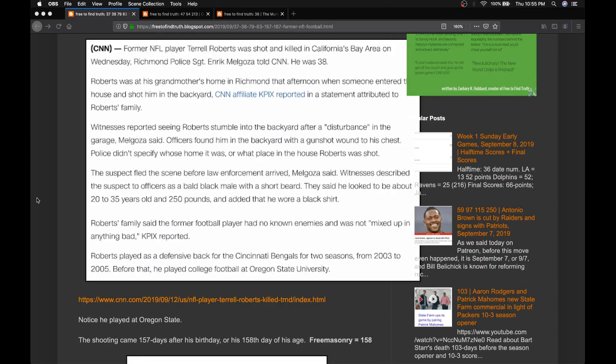Welcome back, Truth Seeker. We have the death of another former NFL player. This time it's 38-year-old Terrell Roberts.